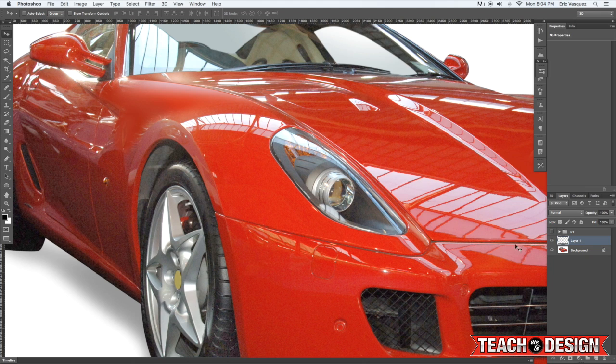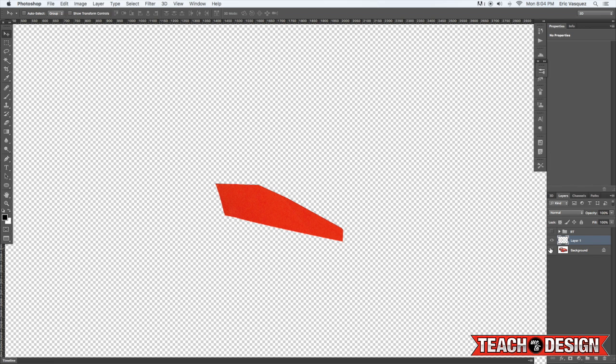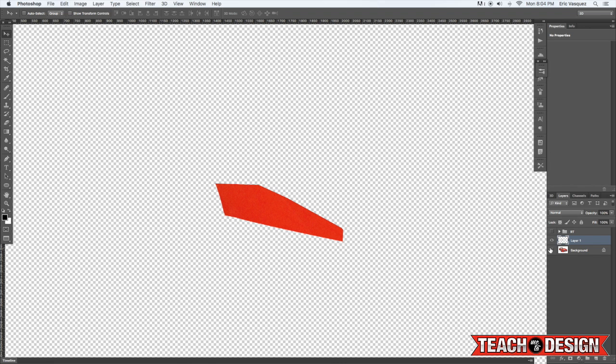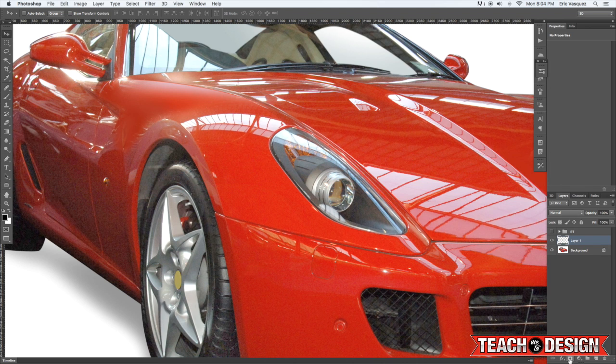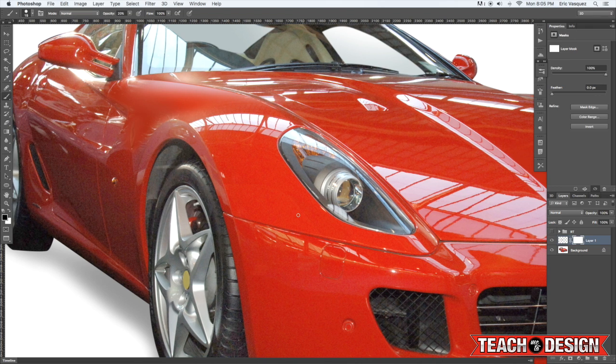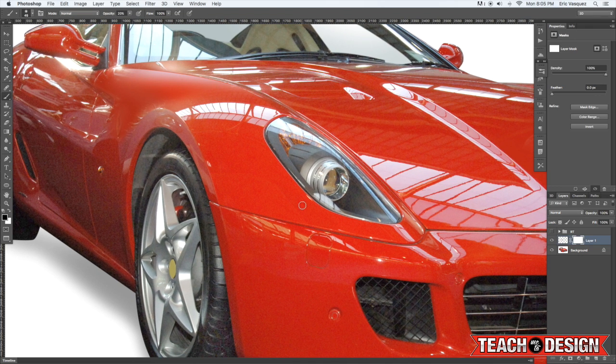So what you can do is either feather the edge by adding a layer mask and just taking a soft round brush and painting with a low opacity brush to cover it up there.